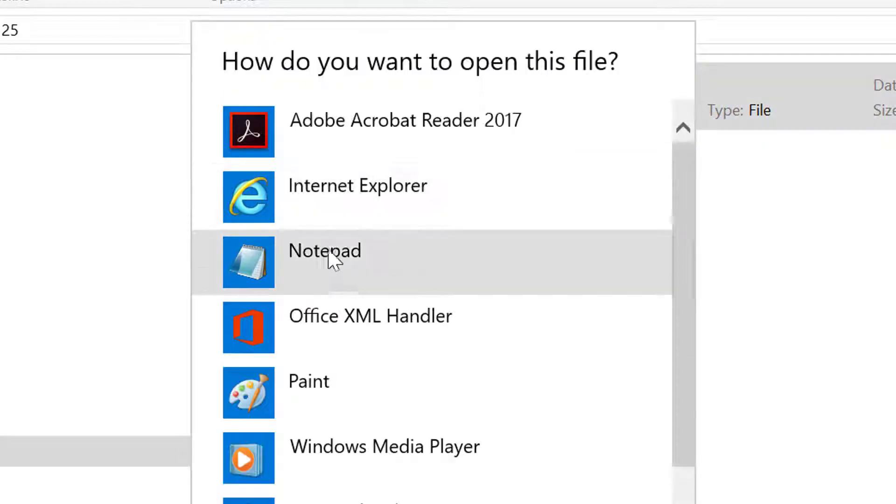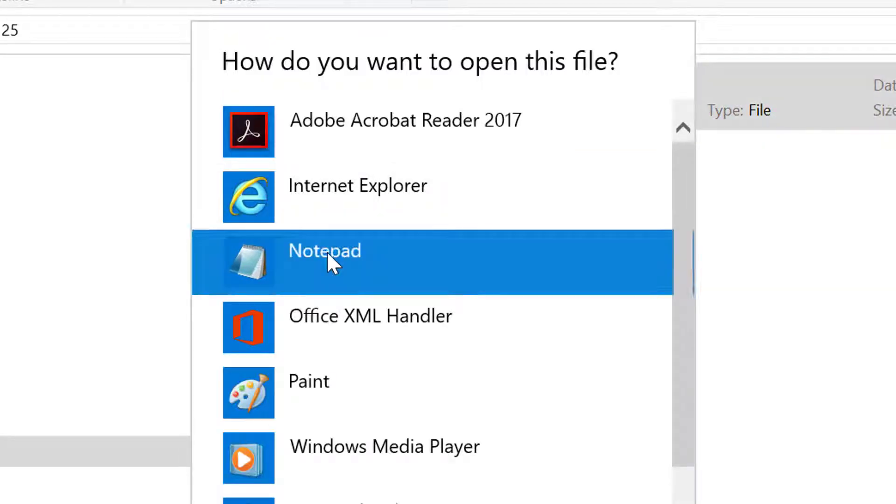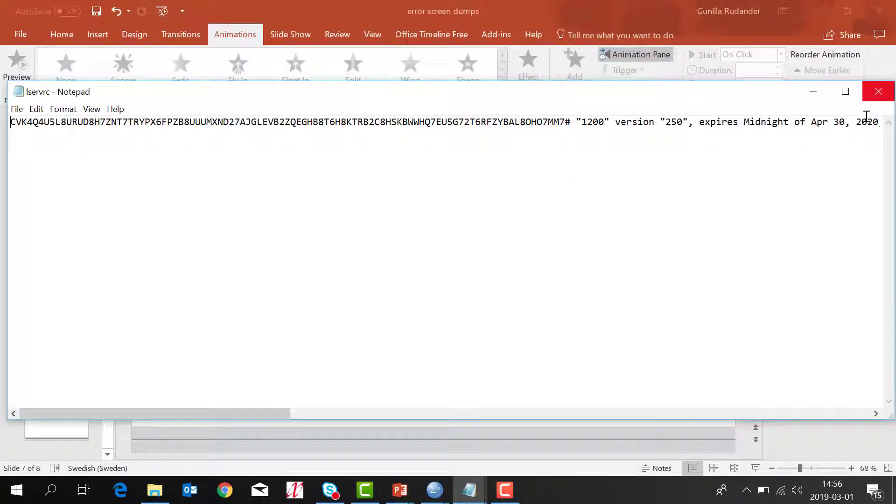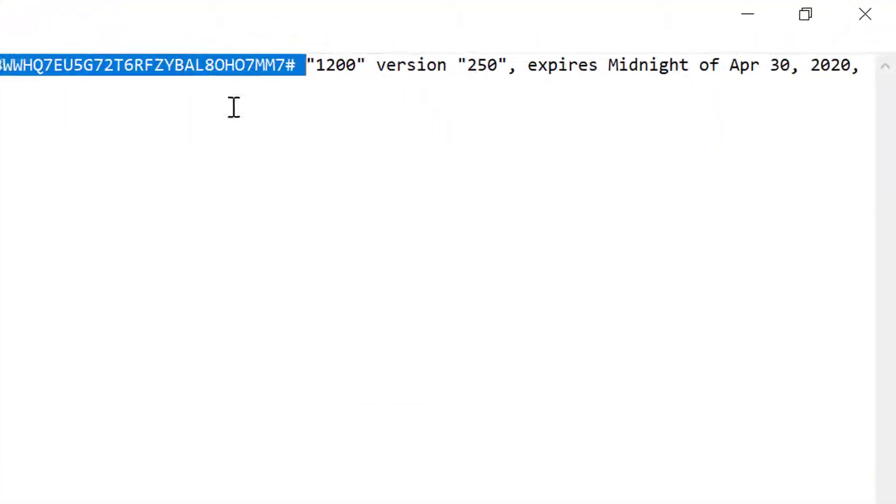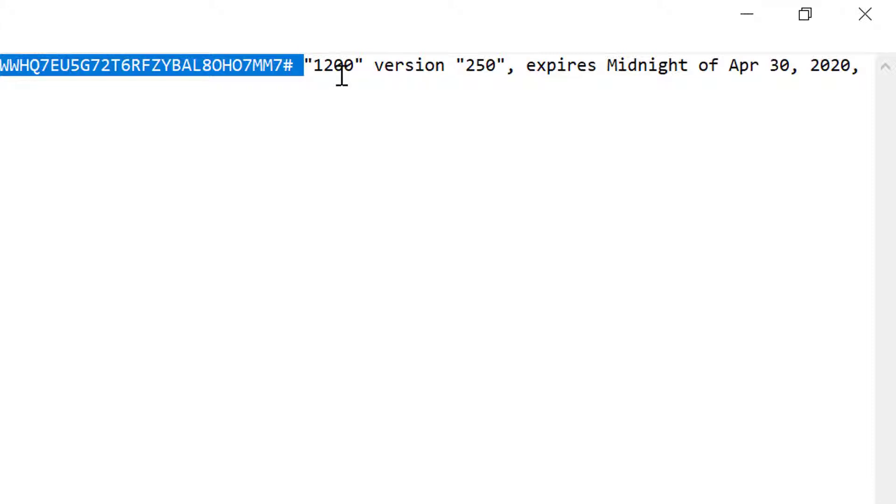You can open it with Notepad. Here you see the LSERVRC file. The first code you'll see has the feature code 1200, which means this is SPSS Base.